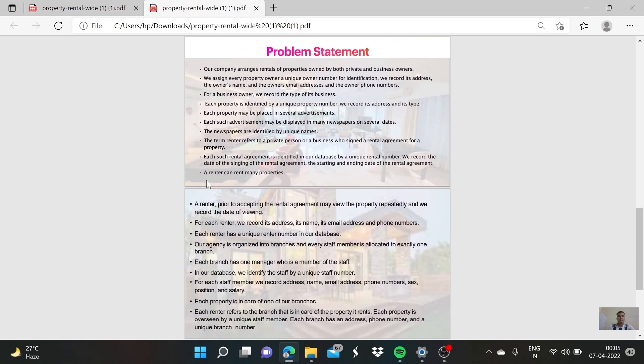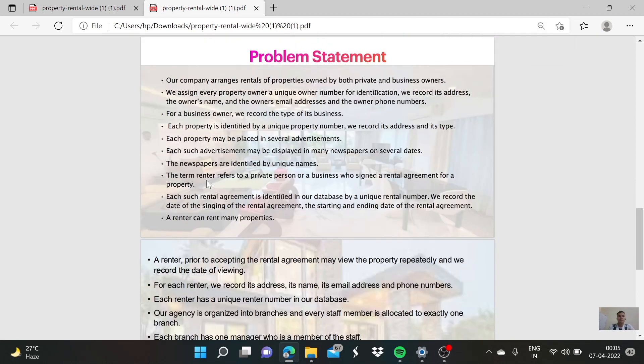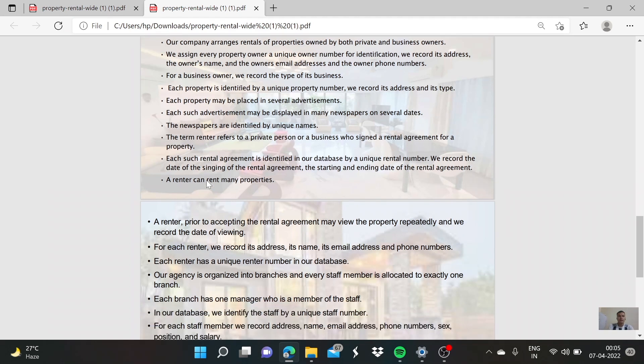This is the problem statement. Our company arranges rentals of properties by both private and business owners. We assign every property owner a unique owner number for identification. We record their address, owner name, owner email address, and owner phone numbers. For a business owner, we also record the type of its business.